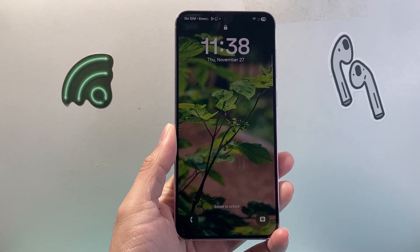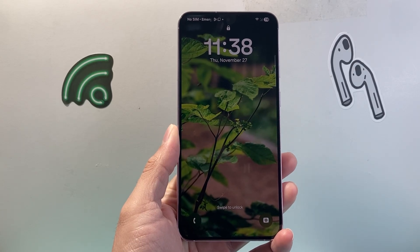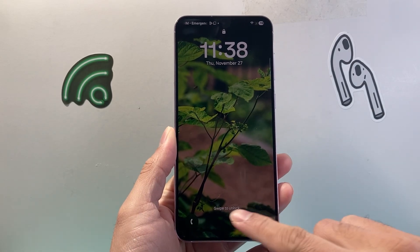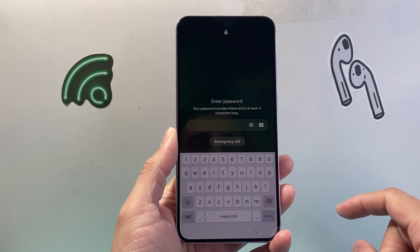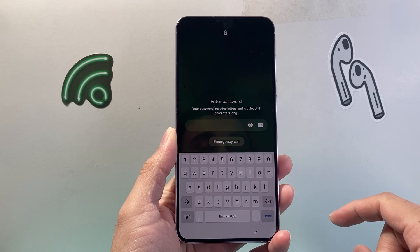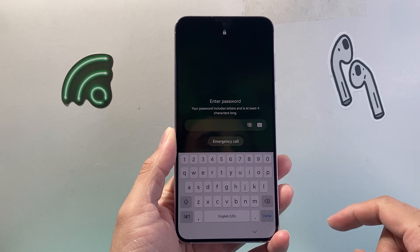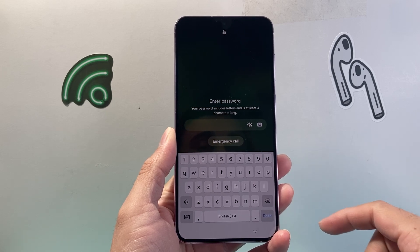Hey everyone, Tech Gomencher here. In today's video, I'm going to show you how to remove the lock screen password on your Android phone. So let's get started.